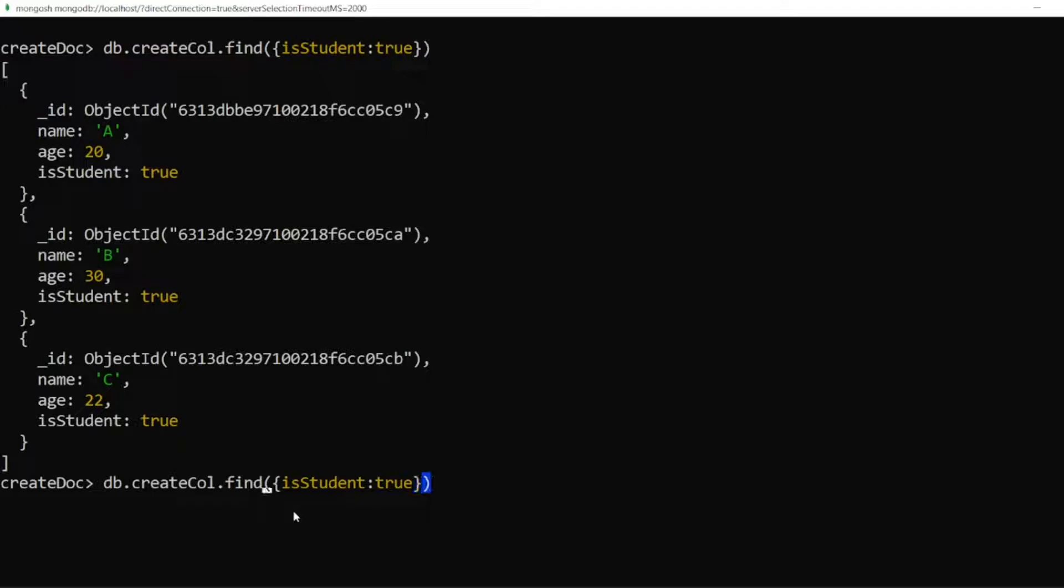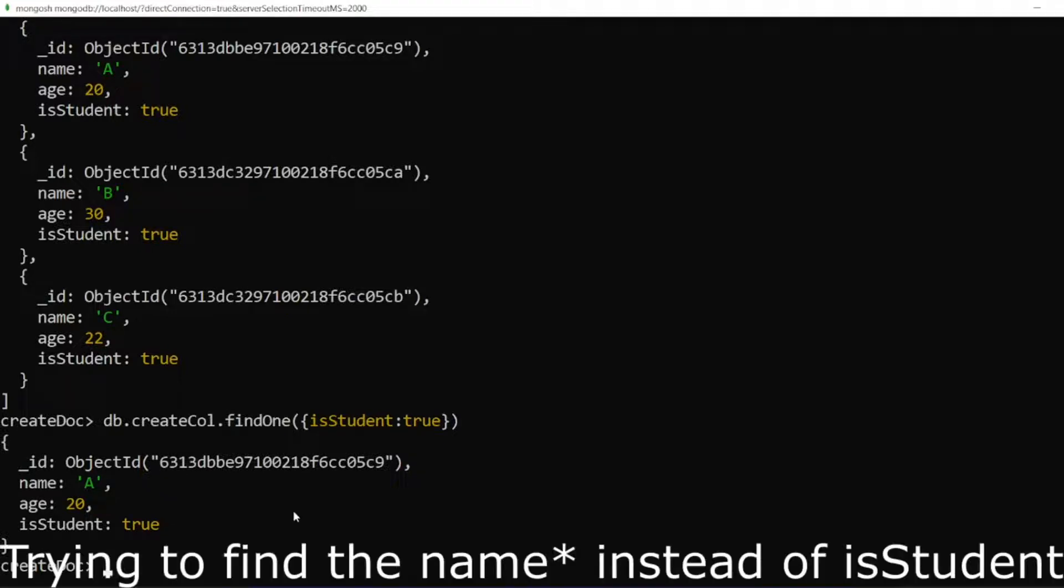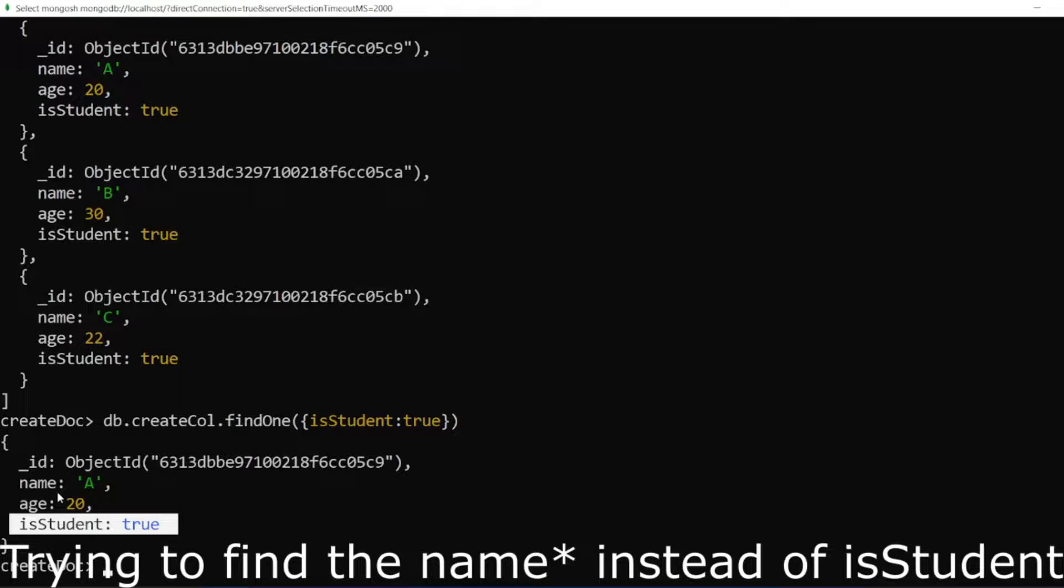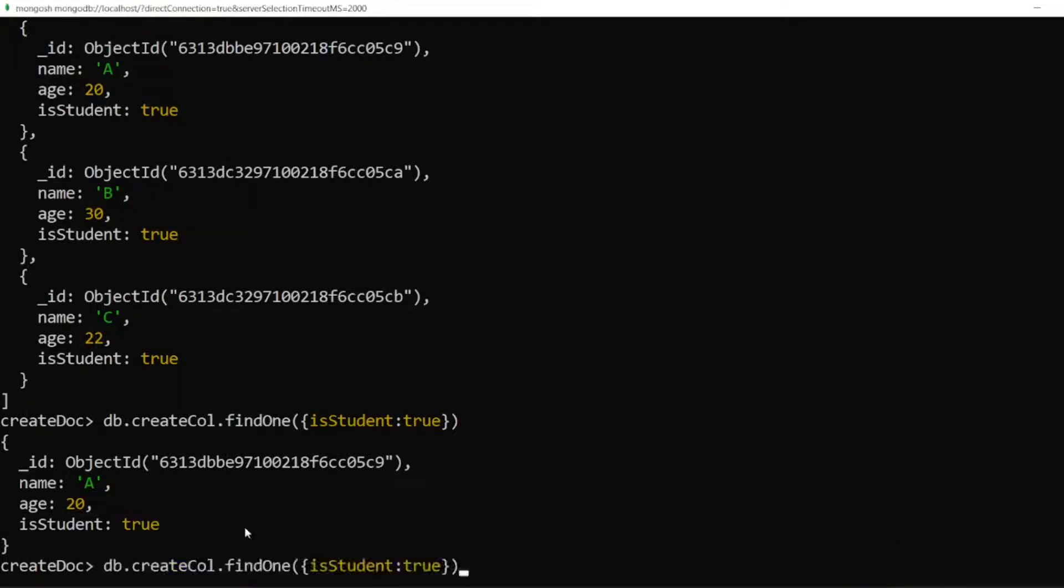At this time, what we will do? We will write findOne. It will take the first document which is having the isStudent value. So here you can see, what if I want only the isStudent value? I don't want this all. So I don't want to find the id, I don't want to find the name, I don't want to find the age. So I want only the name A.